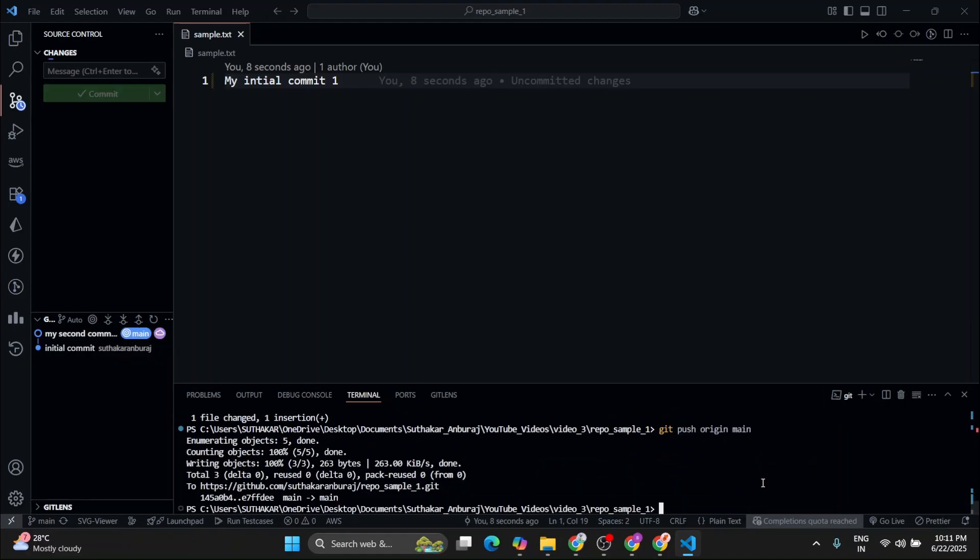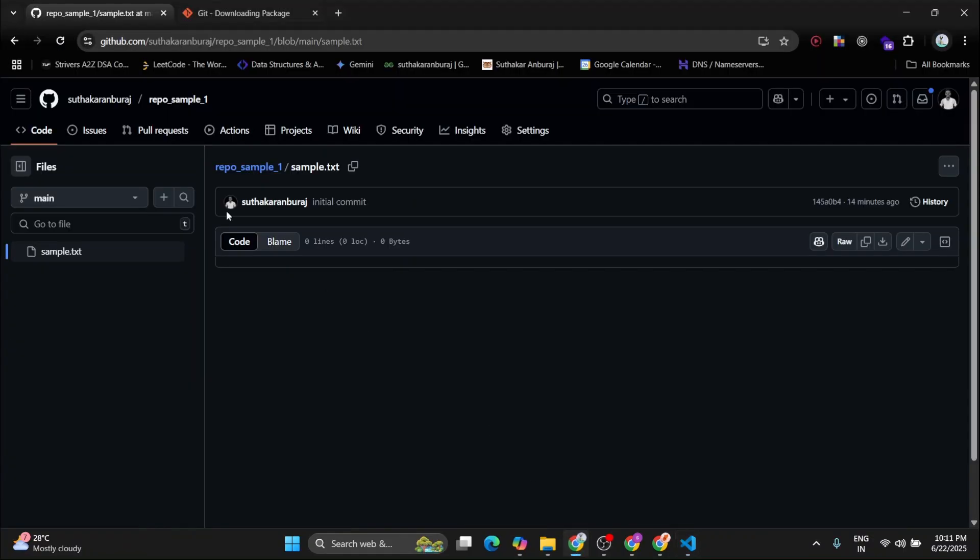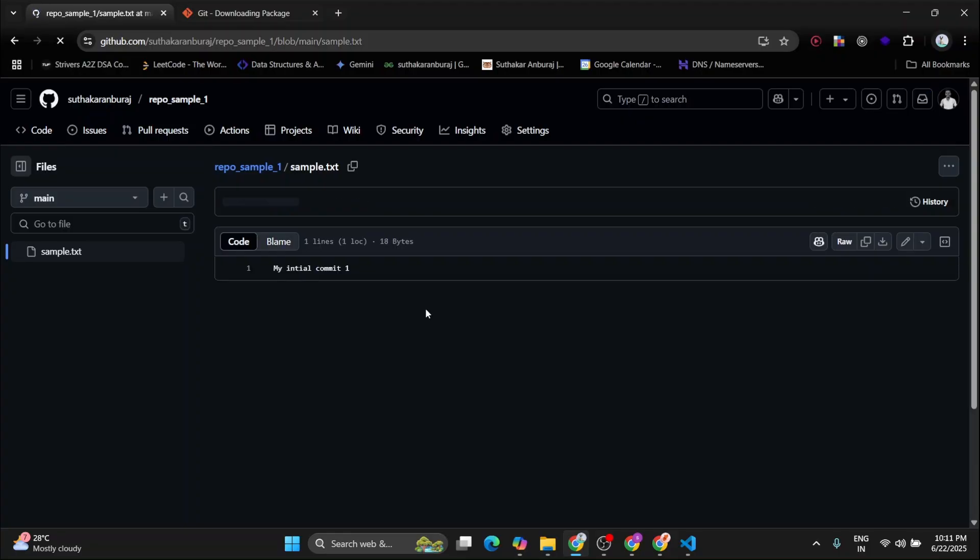Now after that, you have to finally type git push origin main. So with this, we have successfully pushed our code to the repository. Now let's go to the repository. So yeah, we can see our changes are made in this repository.